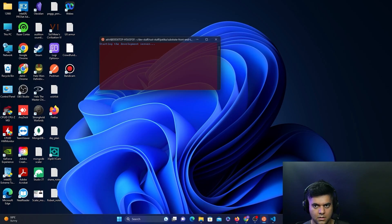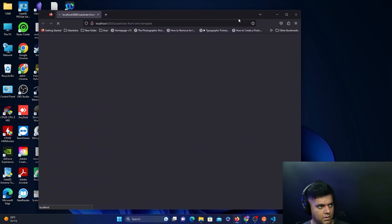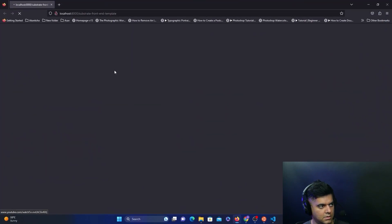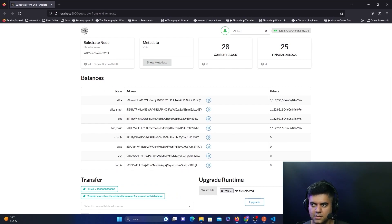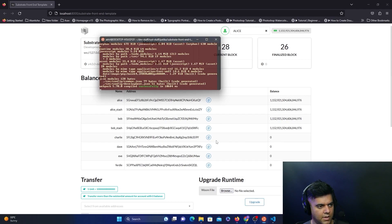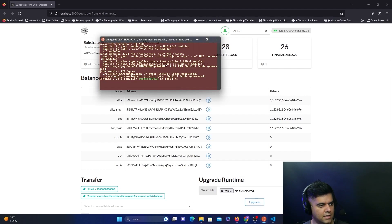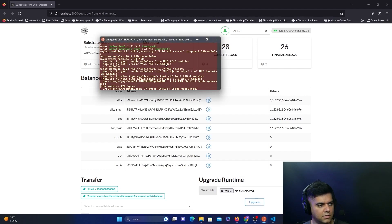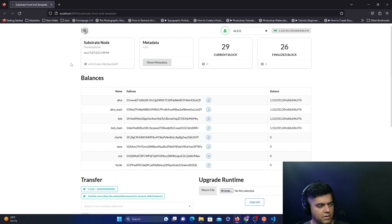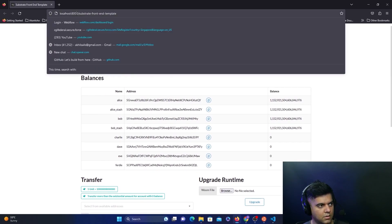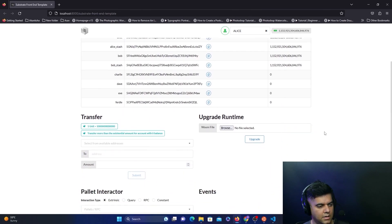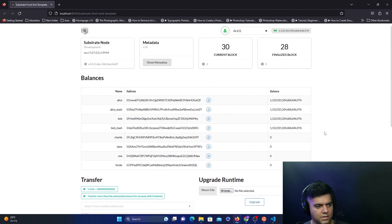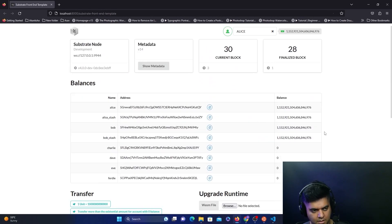I don't think there was any error, and now it's starting the front-end template on my browser. This is what the front-end template looks like. This is the result you expect. As soon as you say yarn start, it should start the front-end server on your browser on localhost:8000. It says Substrate Front-End Template, and you see all of this data here.